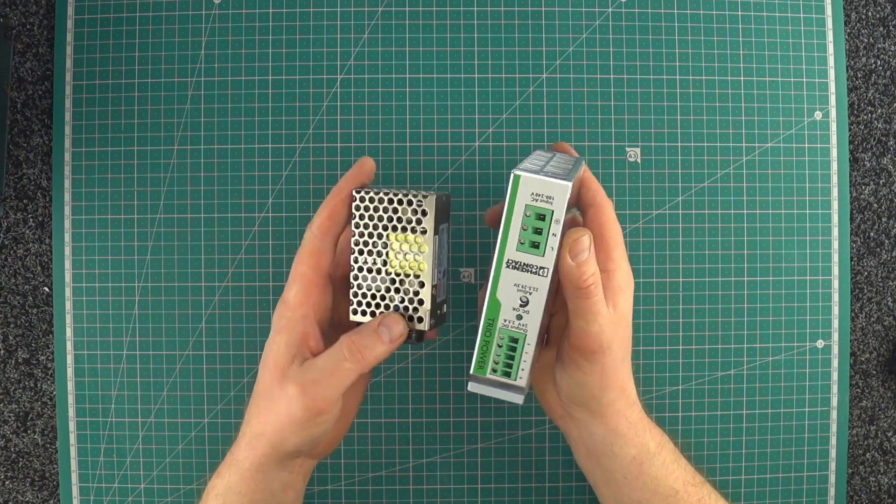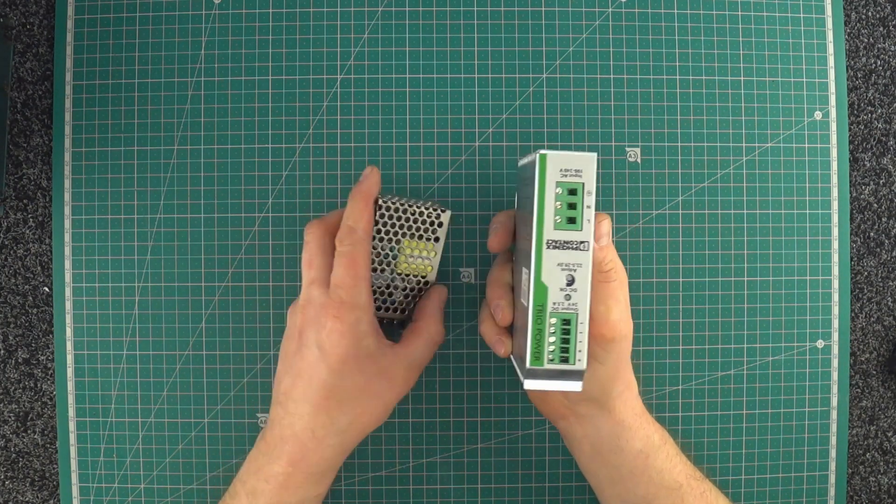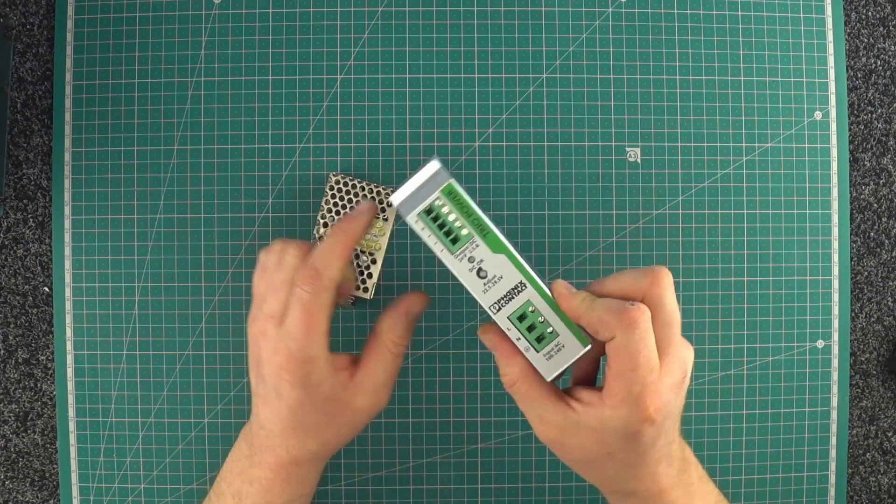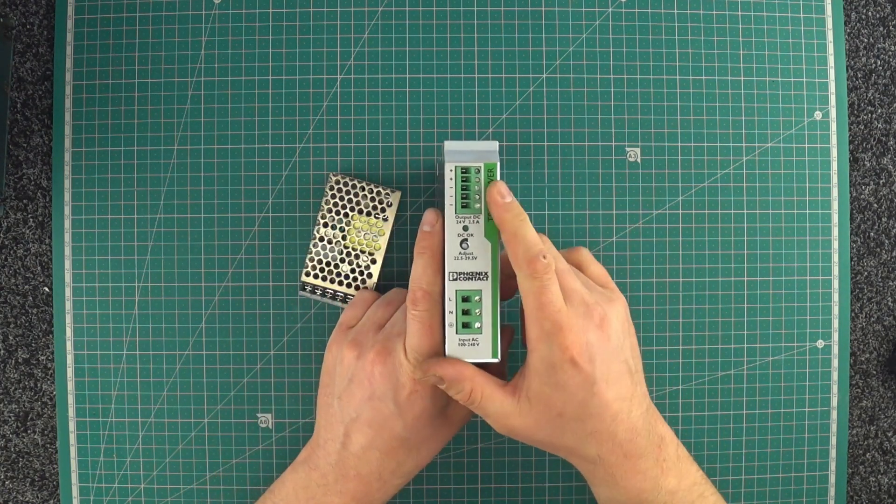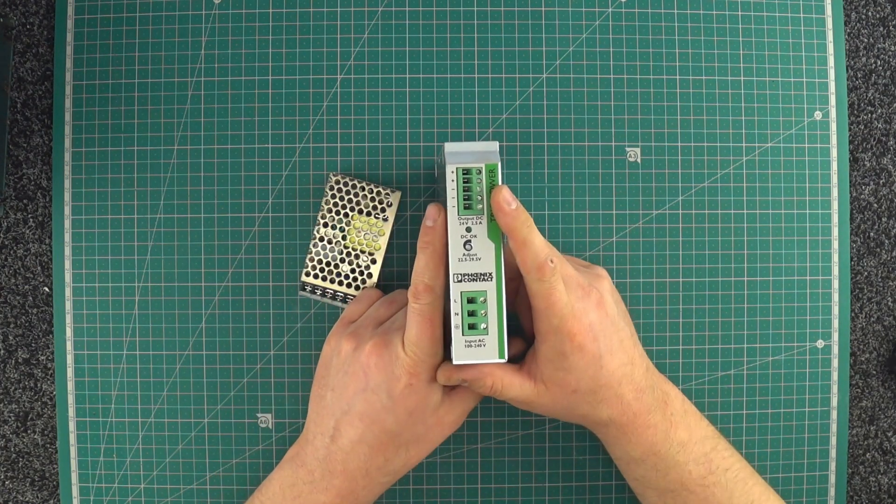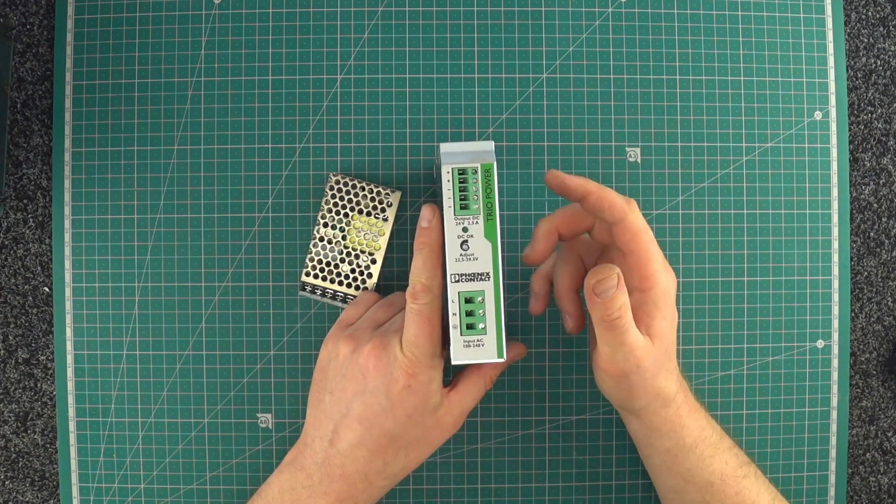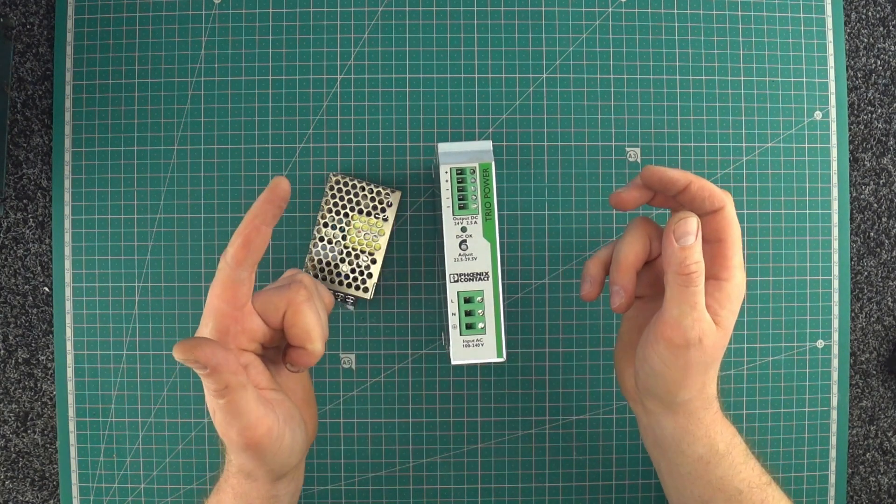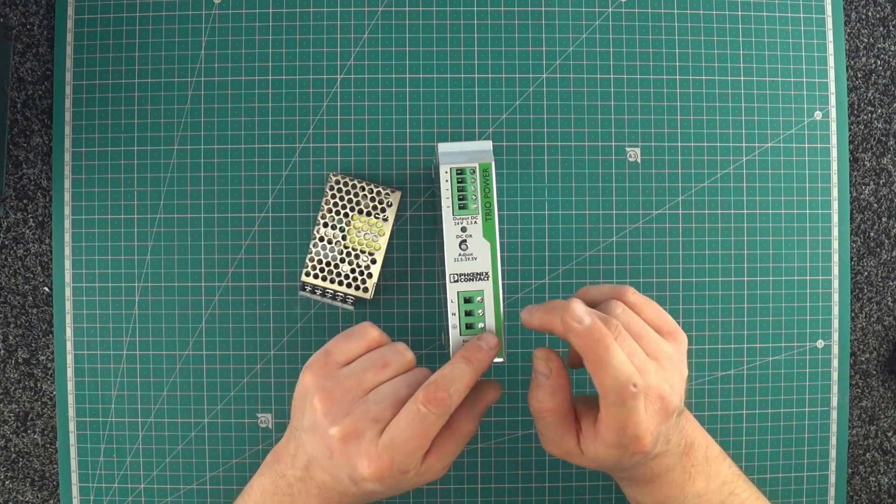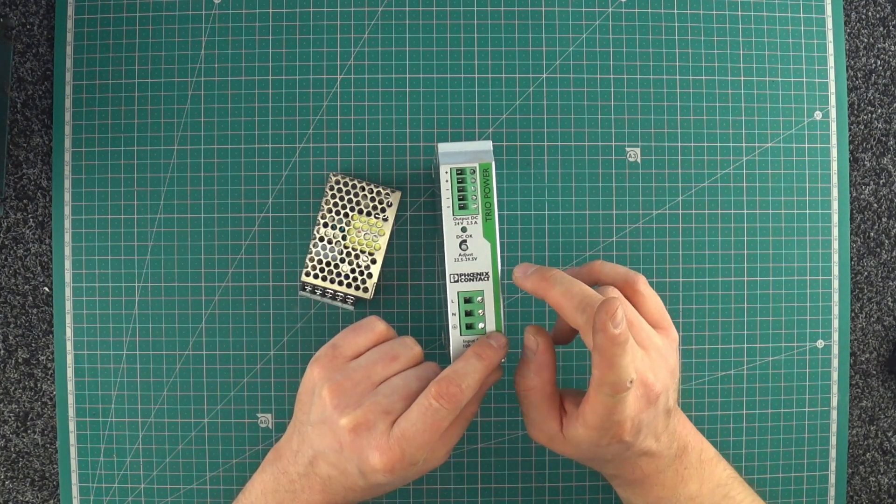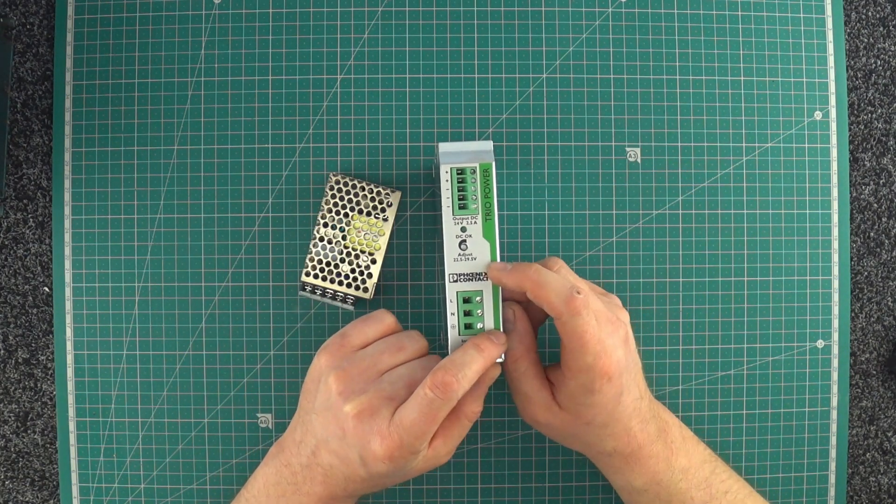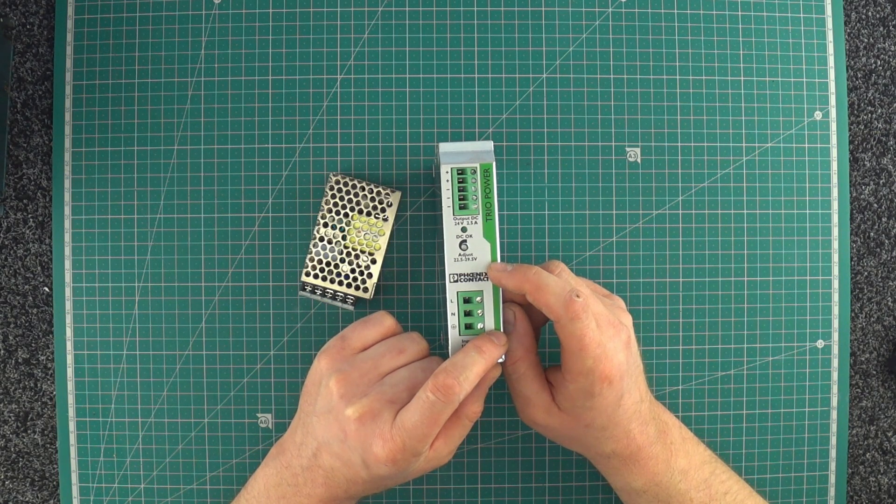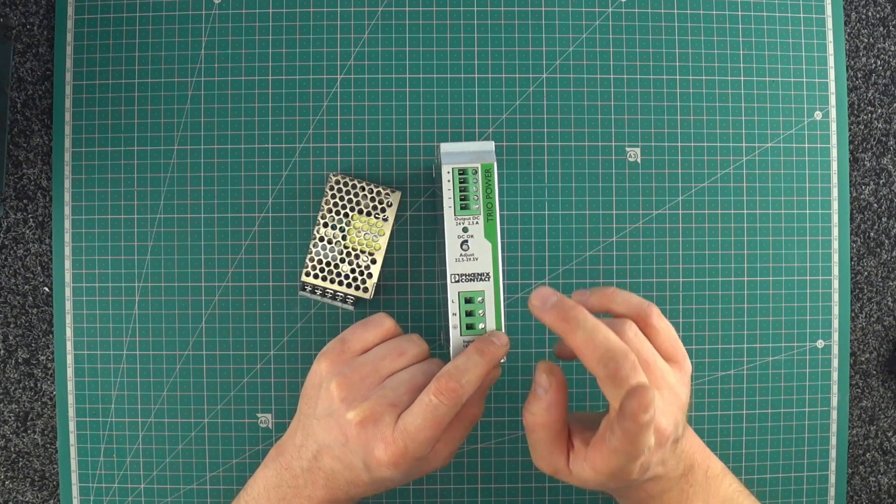It's much easier to regulate the output voltage and efficiency is much higher. And also because of PFC, they have better power factor. But let's start from the beginning.